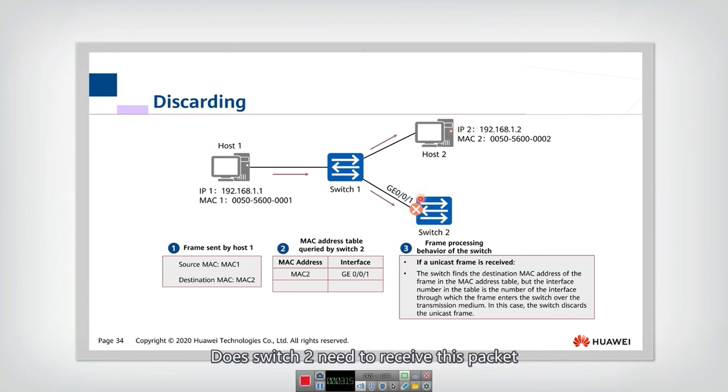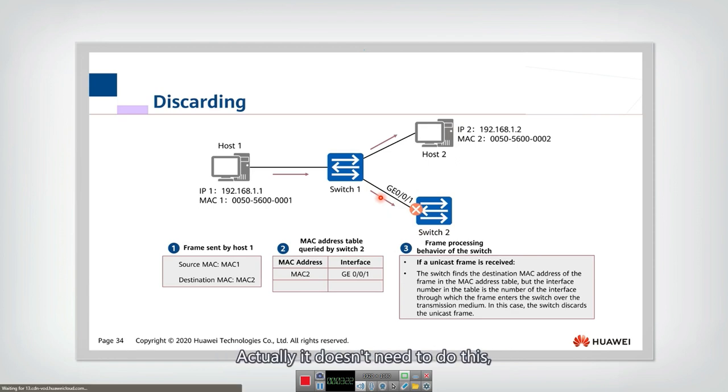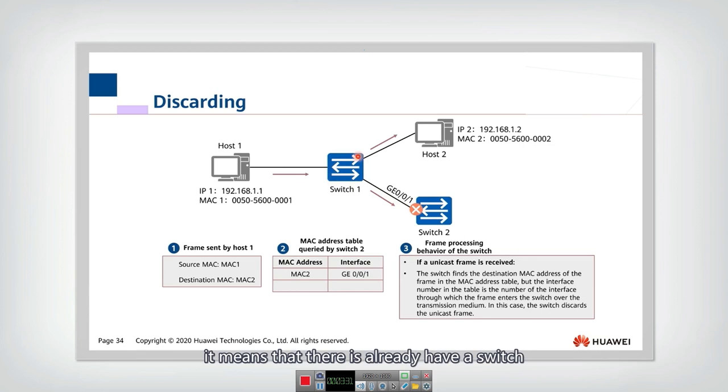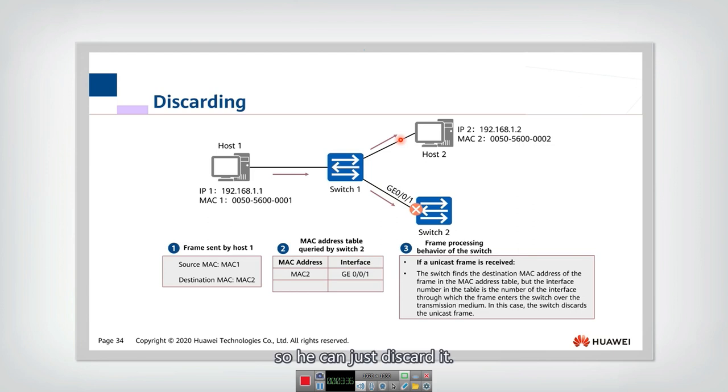Does switch two need to receive this packet and then send from this interface again? Actually, it doesn't need to do this because they receive the packet. It means that there is already a switch or host before it that has transmitted this packet out. So you can just discard it.